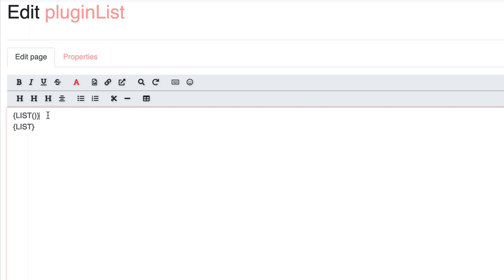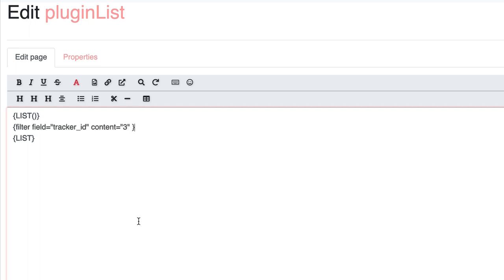I will show you how to use the syntax you can find in the Tiki documentation. Again, all the links will be in the description at the bottom of the video. I start by writing the wiki plugin list tags and I add right away a filter so we don't see all the indexed objects of this Tiki. This filter is set to get objects that have a tracker ID that is equal to 3.